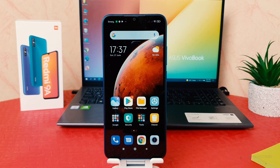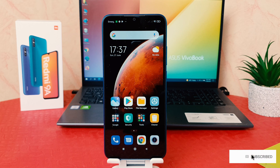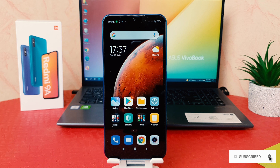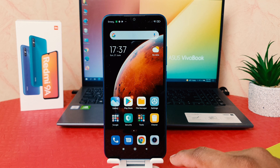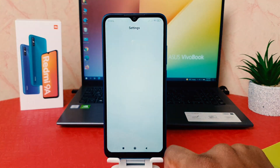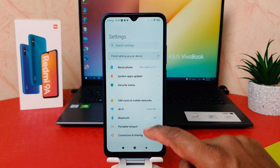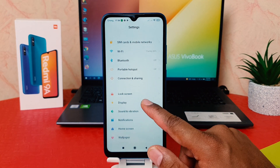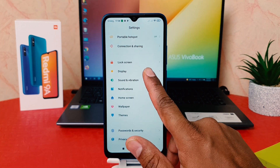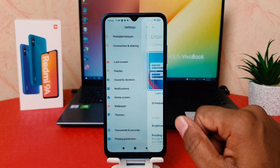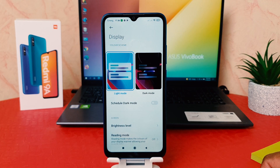You might have recently got this Redmi 9A and you are wondering how to enable dark mode. In order to do that it's really very easy and simple. You need to click on your phone's Settings section, then scroll down and find the Display option.